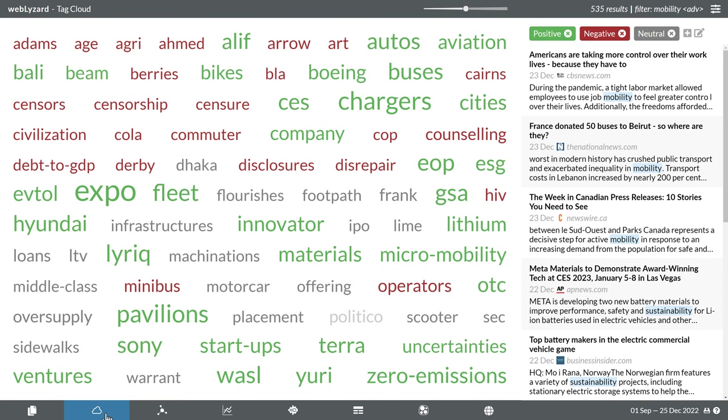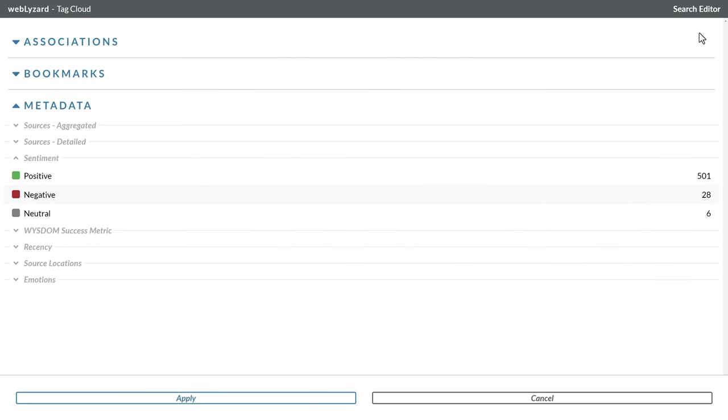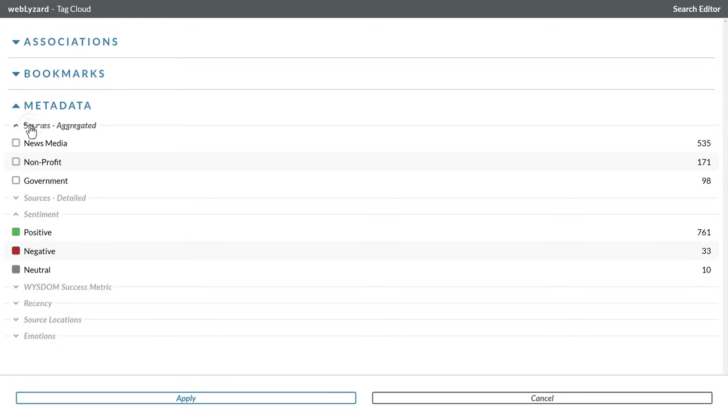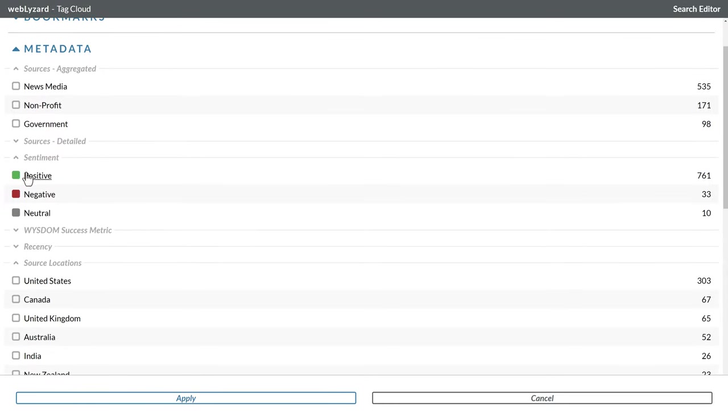To choose a different set of metadata attributes, just click on the edit symbol again. In many cases, segmenting the results by content source or by country yields additional insights.